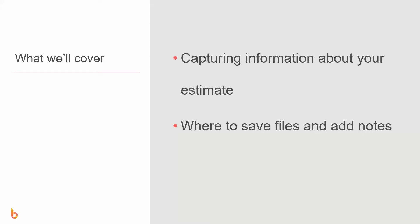So this video is going to look at capturing information about your estimate within the estimate details screen as well as where to save files and add notes.